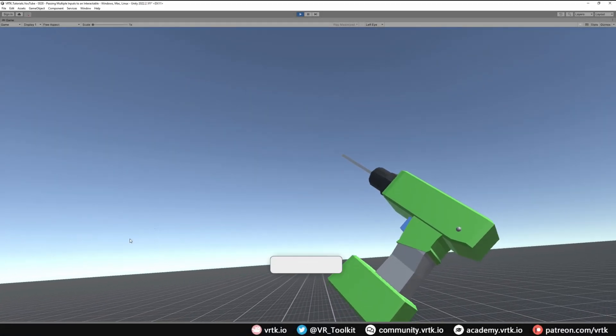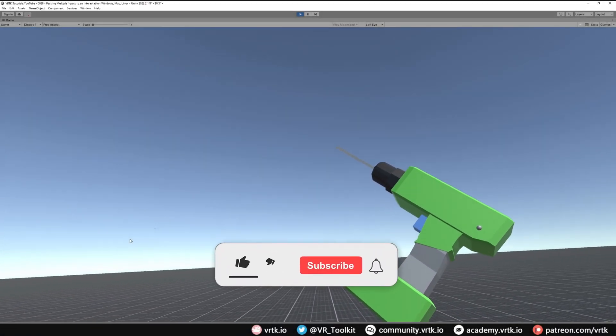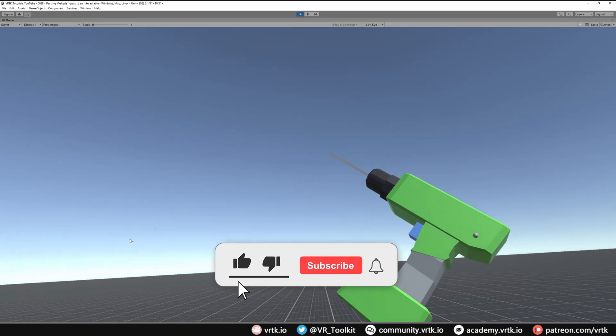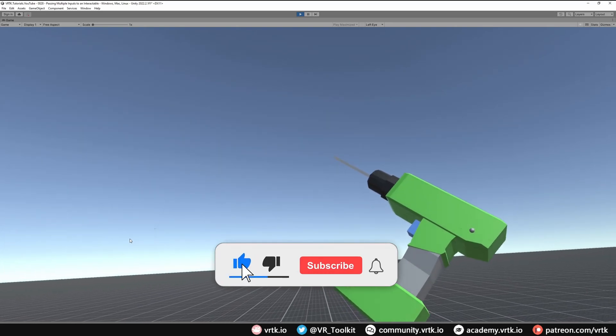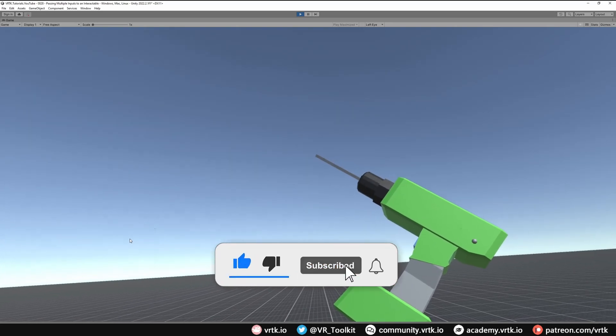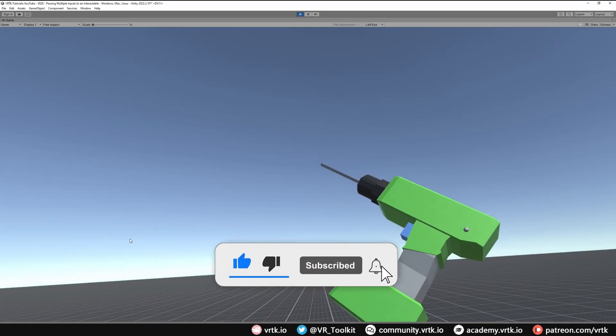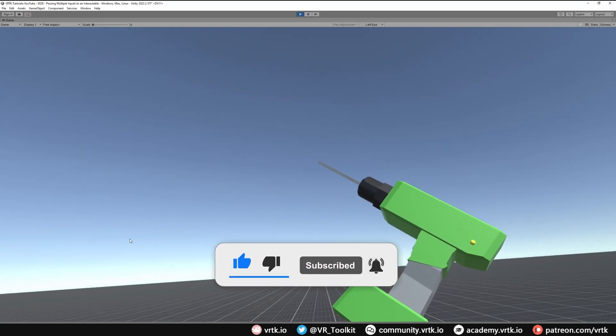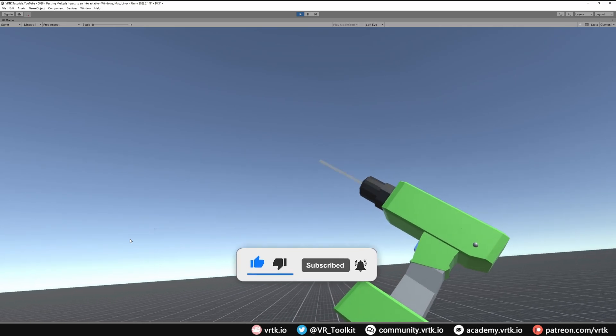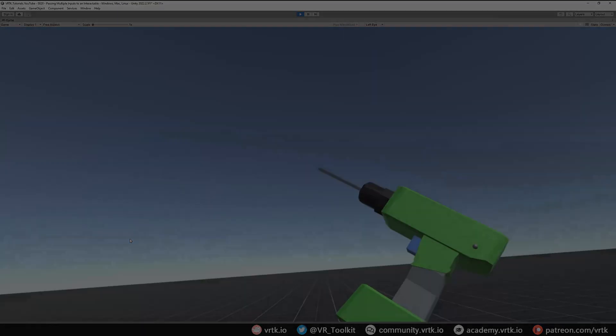Hello and welcome to another VRTK tutorial video. In this video we're going to show how we can pass multiple button presses through our controller to our interactable object.